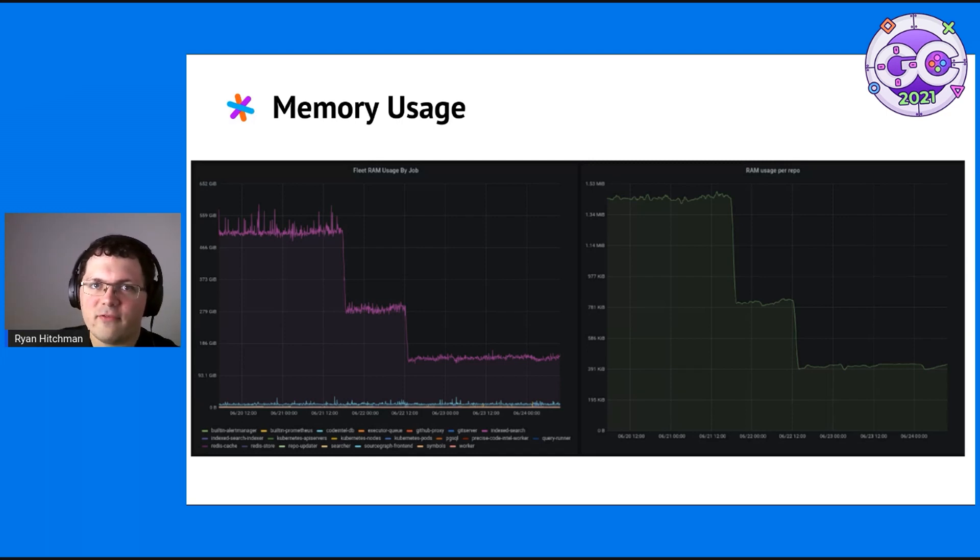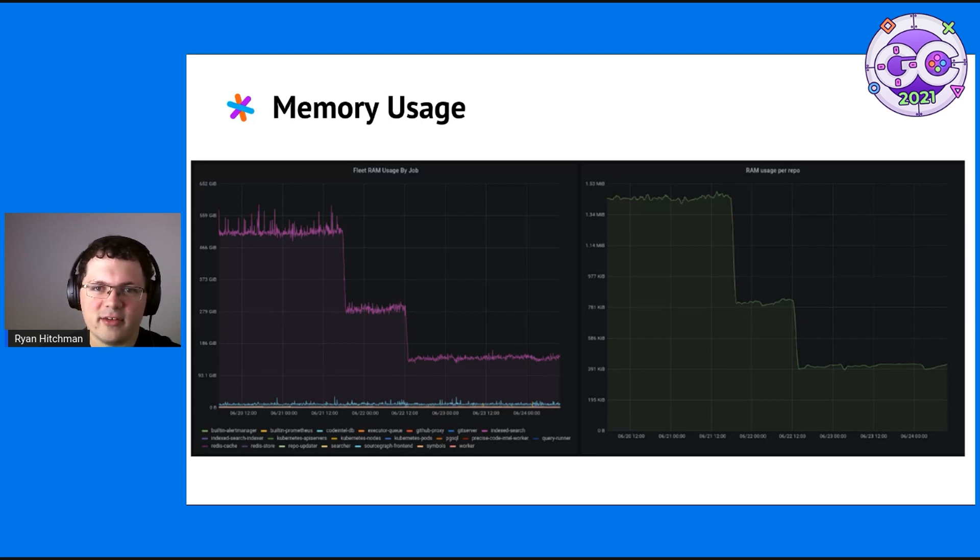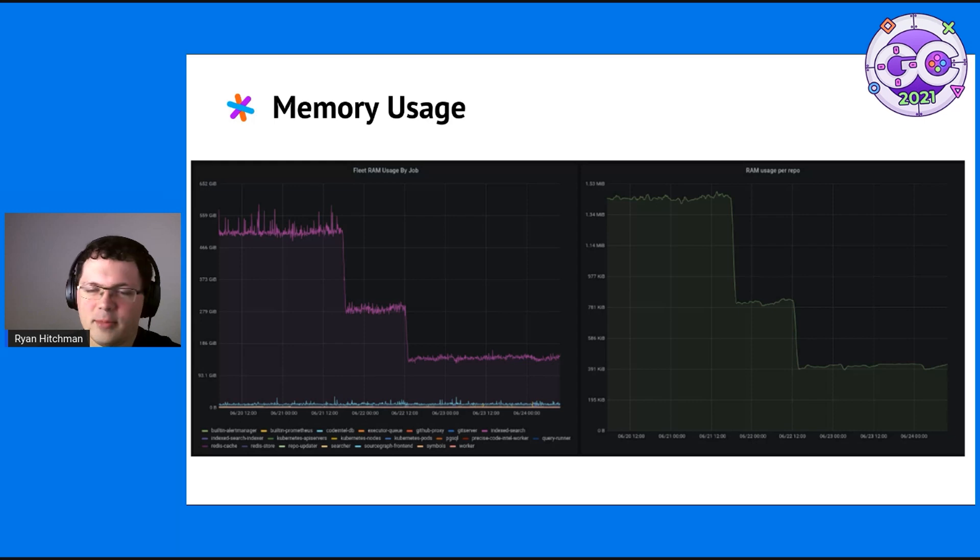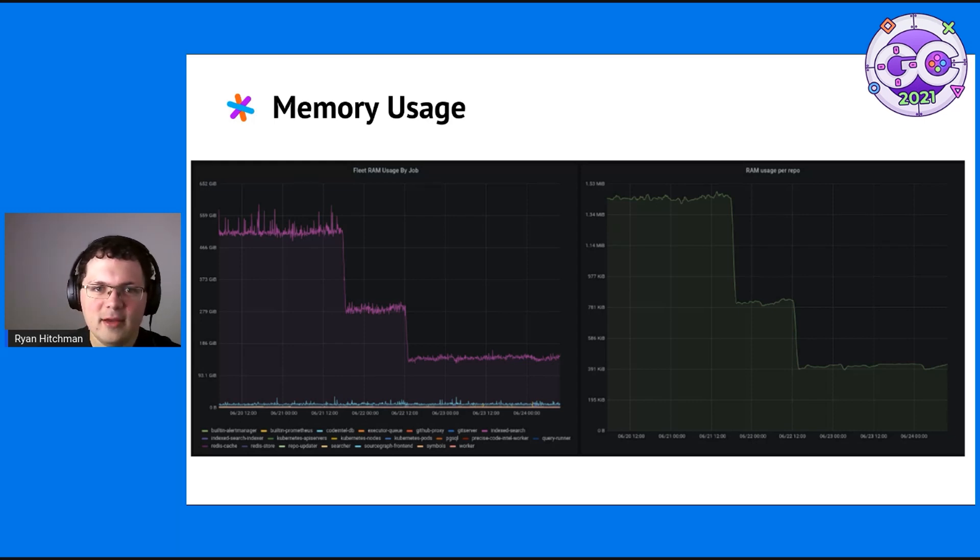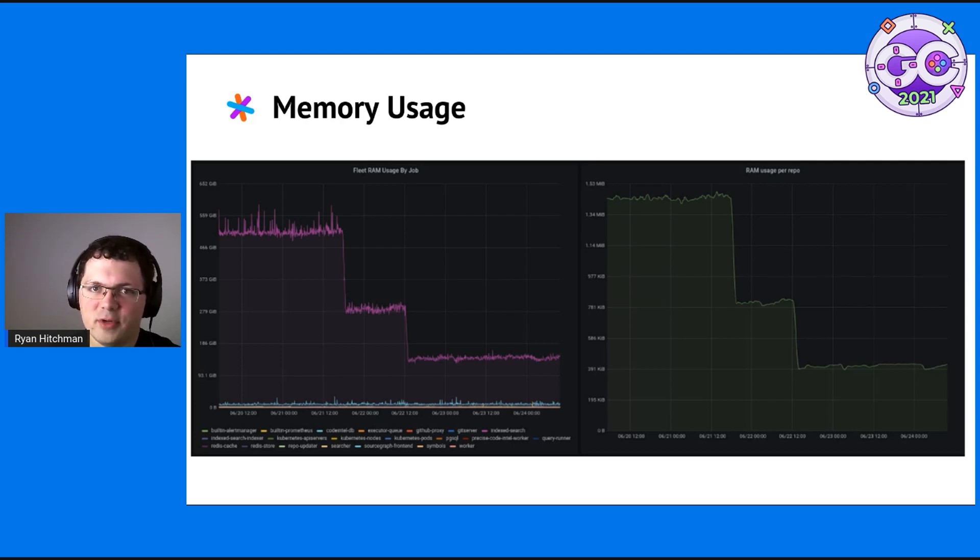By far, the majority of our spend for cloud servers was on Zoekt. The drops are implementing these changes that I'm going to describe. It brought it down to about 150 gigabytes of RAM instead, which let us scale up a lot more.